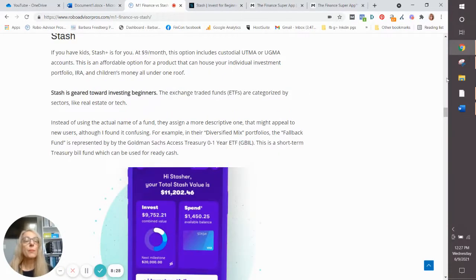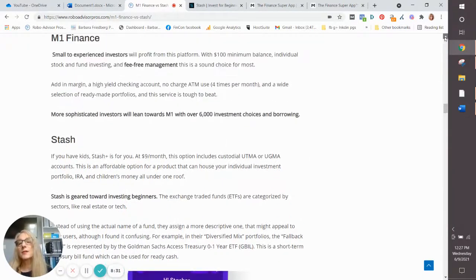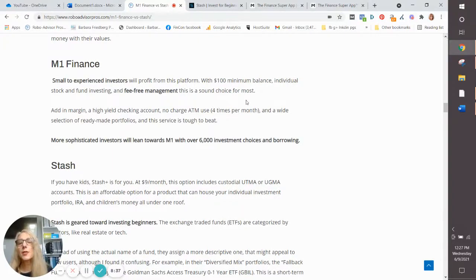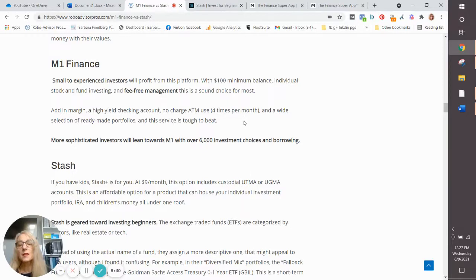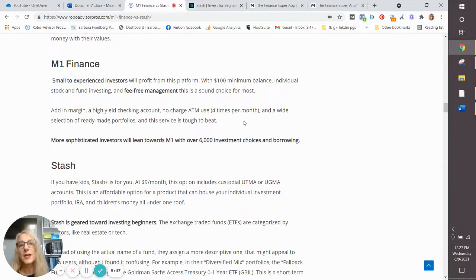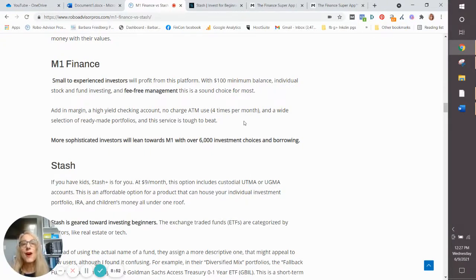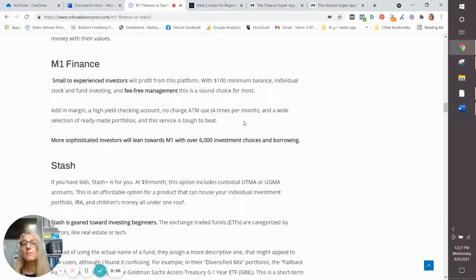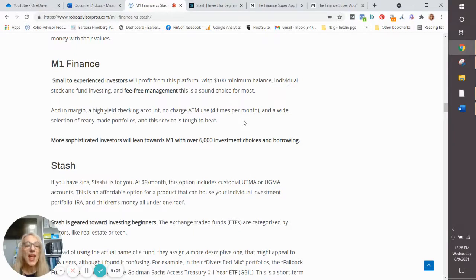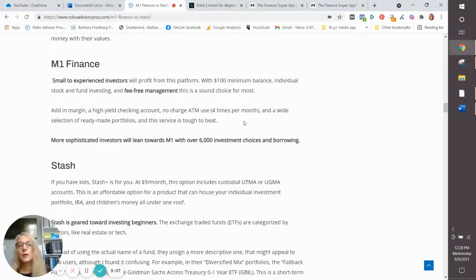Now, if you prefer to buy and sell stocks and you're a little bit more of an advanced investor, then I'd say you're probably going to go with M1 because they offer over 6,000 investment choices, and they do offer borrowing. And the cool thing about the M1 Finance borrowing is you only need an account value of $5,000 in order to borrow from M1, and you can borrow up to 35% of your account value. Interest rates are super low. You can use the money for anything. You can pay it back on your own terms.